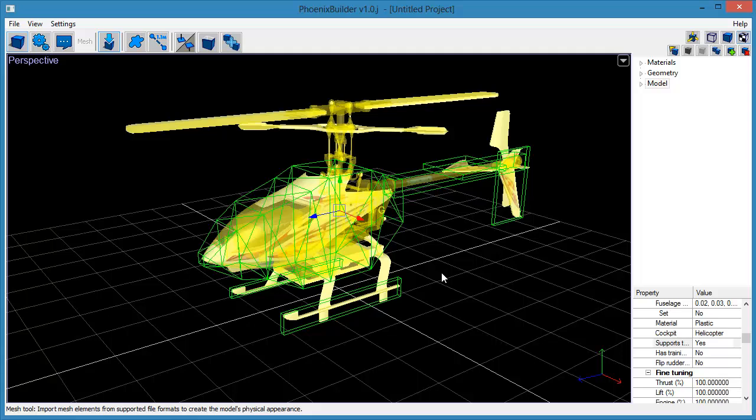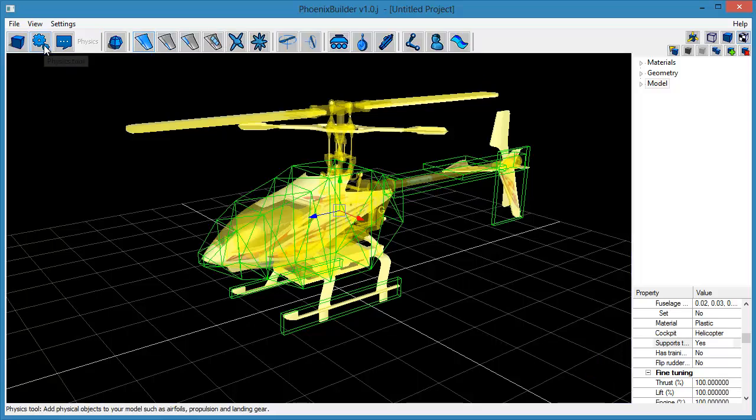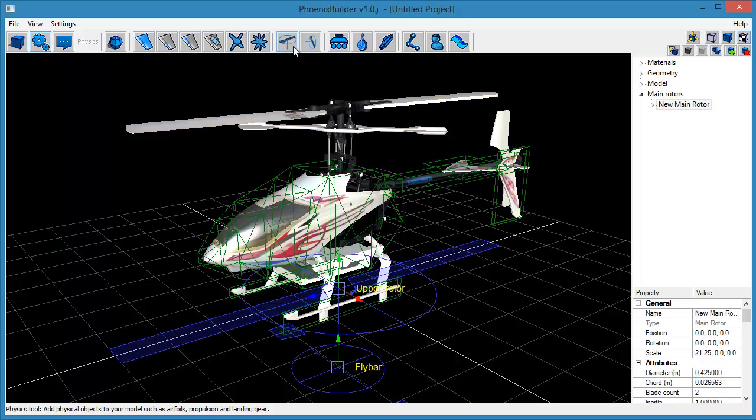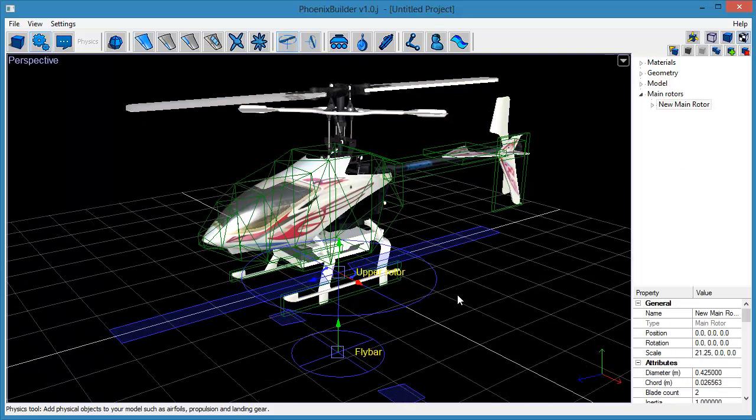Now we want to add a main rotor object to the model. Select the Physics toolset and click the Create Main Rotor tool to add a new main rotor object to the scene and select it.